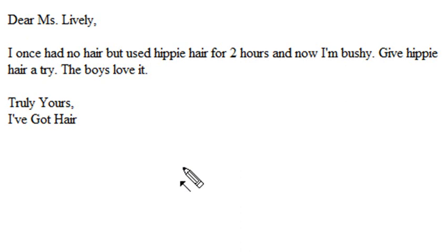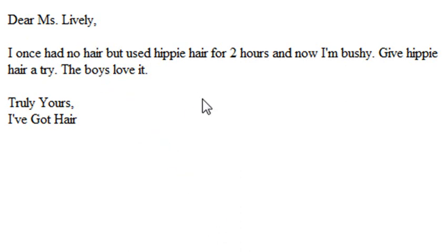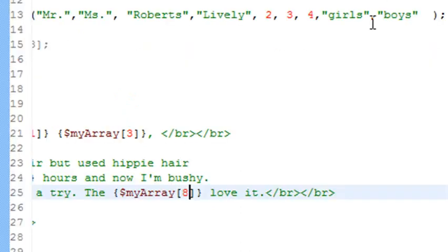And when you run it, you see, dear Miss Lively, I once had no hair, but I used hippie hair for 2 hours. And now I'm bushy. Give hippie hair a try. The boys love it. So just by changing the variables in your array, you can actually reference different items in that array.